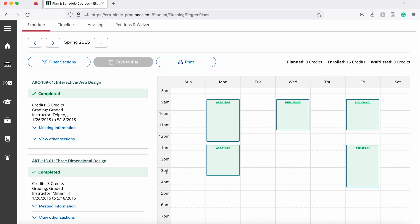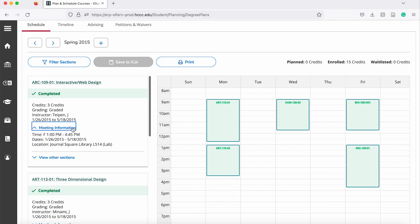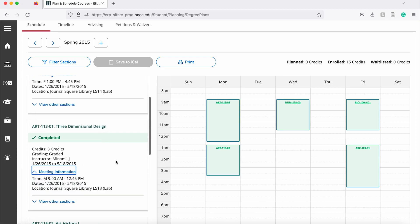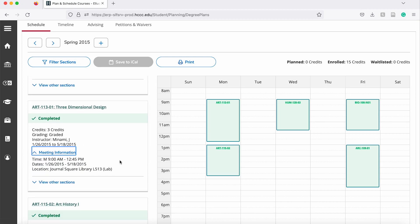On the left side you will see your classes individually and you can click where it says meeting information to see more information about the class time and location. If you scroll down you can do the same thing for the other courses that are part of your schedule. If you want to print your schedule you can click the blue button on the top that says print.